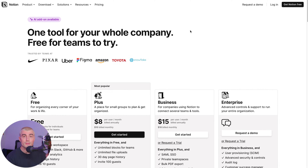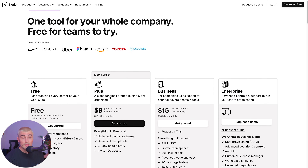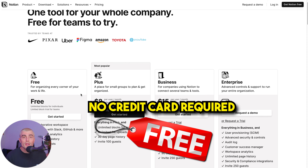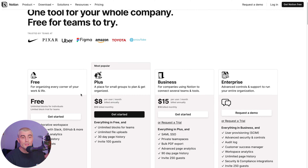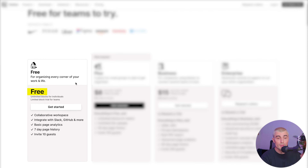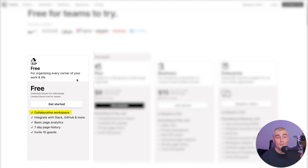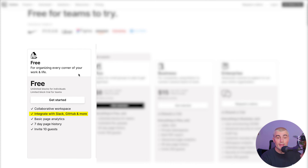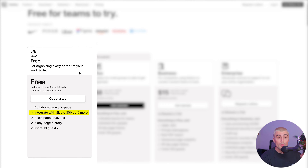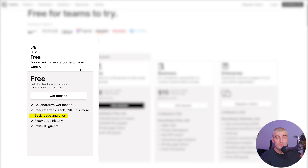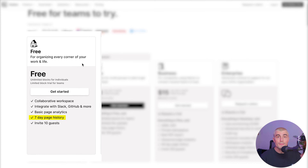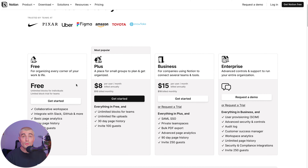Taking a look at the different plans here. What's great about the free plan is that it's free, and you don't need a credit card to get started. The features you get with the free plan include access to the collaborative workspace, integrations with apps like Slack, GitHub, and more. There's some basic page analytics, as well as a seven-day page history, and you can invite up to 10 guests on a free plan.